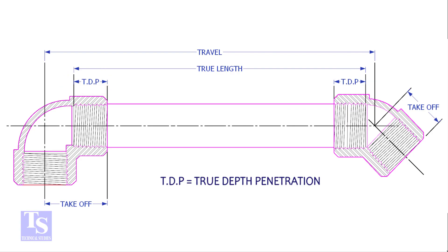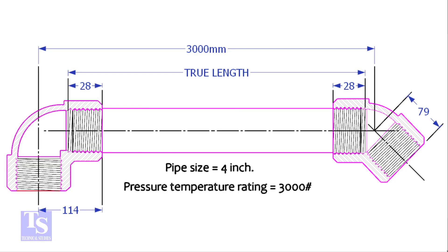Let us calculate the true length of a pipe with 90 degree and 45 degree elbows. The pipe size is 4 inch, pressure rating is 3000 pounds, and the travel length is 3000 millimeters.